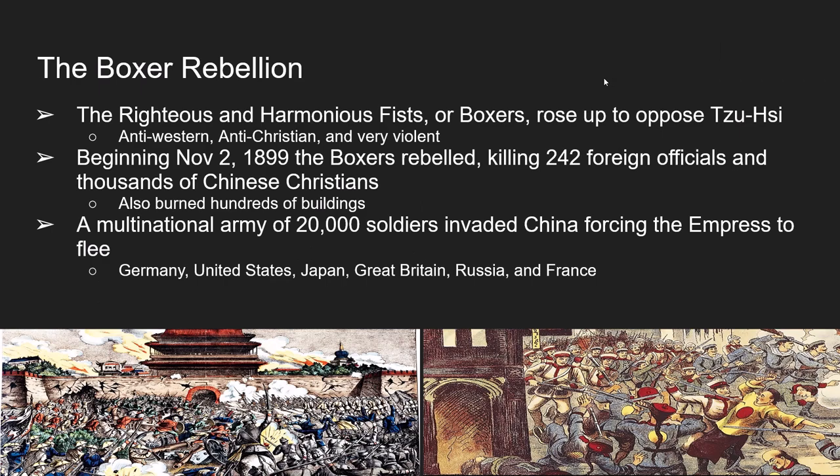This new secret society that would lead the next rebellion was known as the Righteous and Harmonious Fists — or in short, the Boxers — because they practiced a ritualistic form of Chinese boxing. They were dedicated to driving foreigners out of China, just like the Taipings were. But the Boxers, unlike the Taipings, were violently anti-Christian.